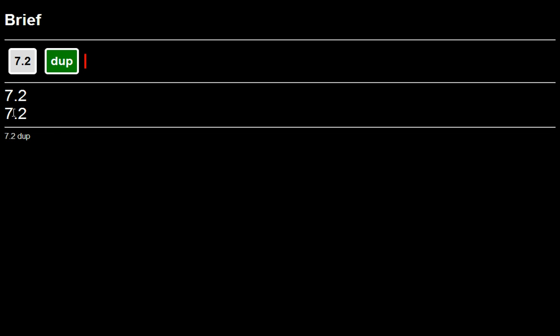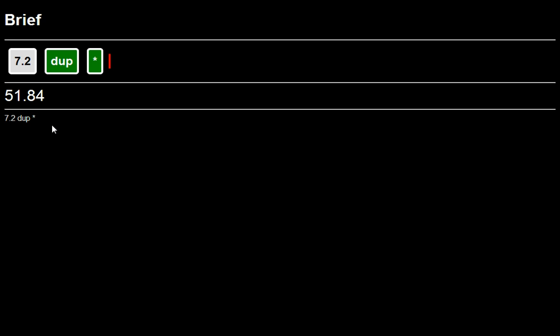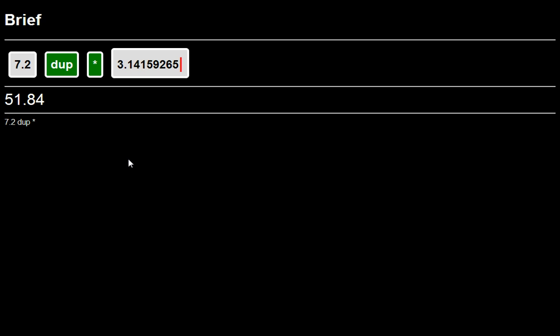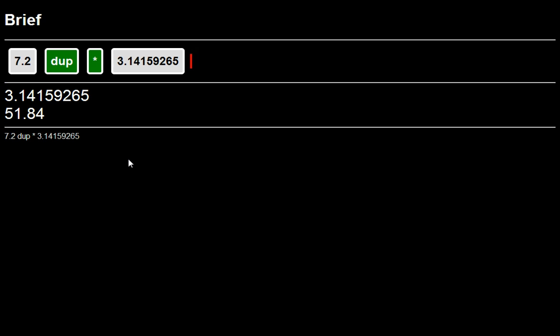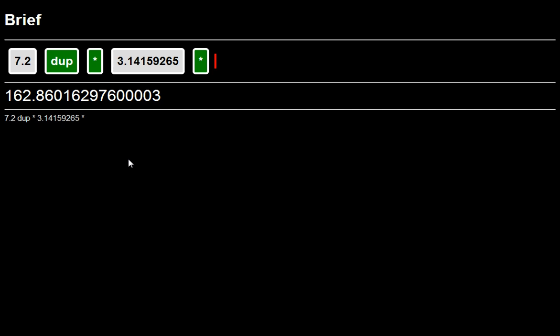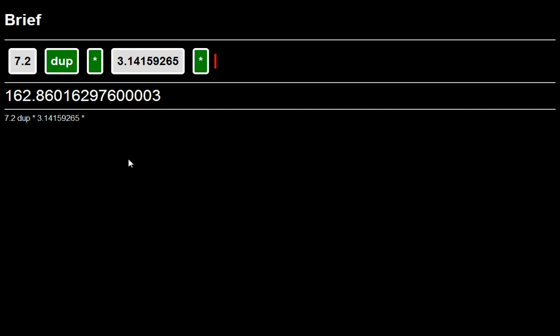So duplicate will duplicate the thing on the stack. Multiply will now basically square that. And then pi, let's say we don't have a pi either. We give it 3.14159265358979, whatever. Pi times. Okay, so there you go. There's the area of a circle that's radius 7.2.